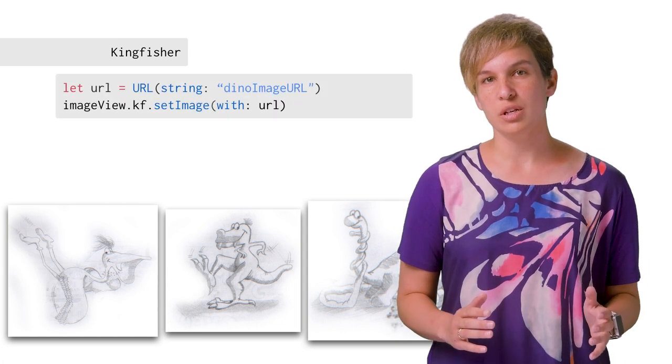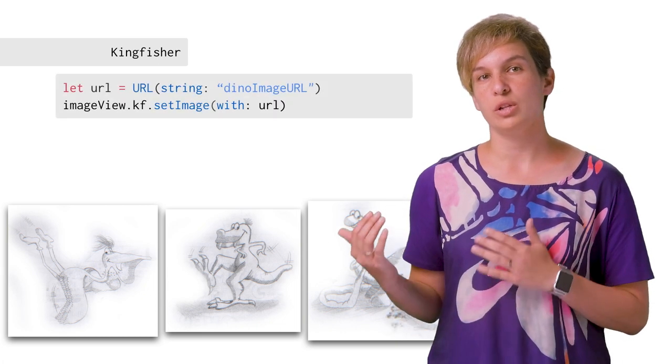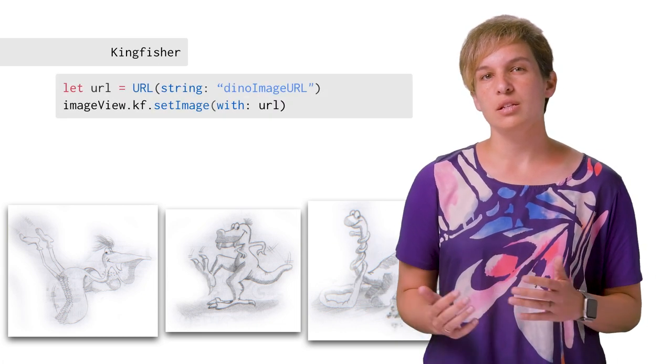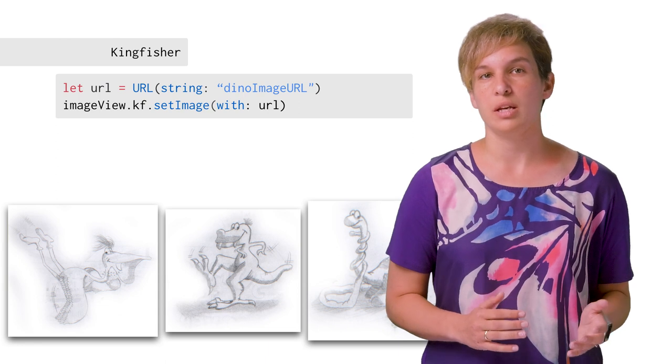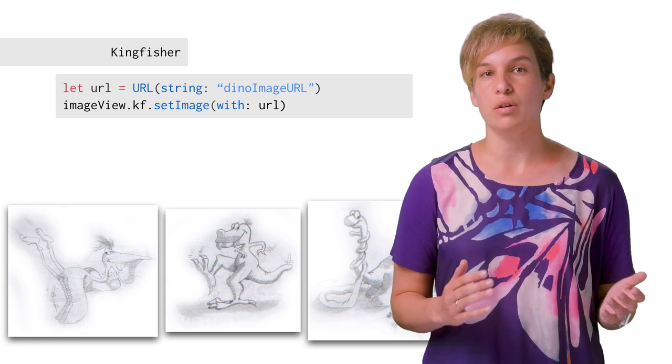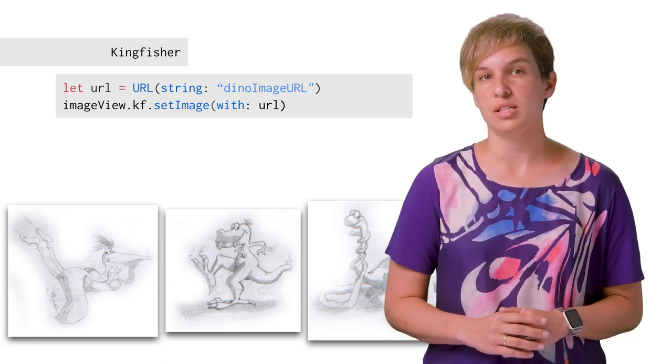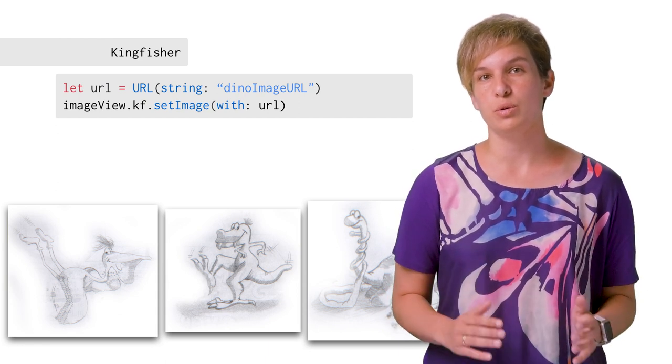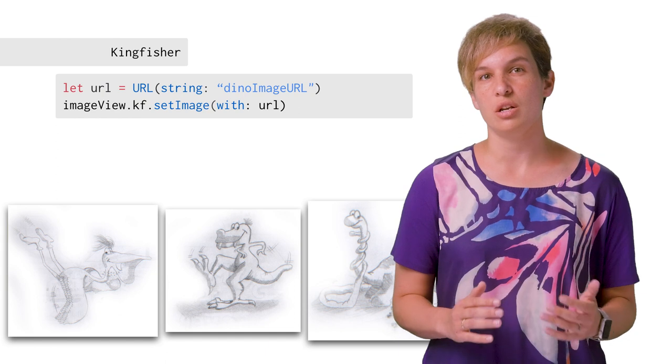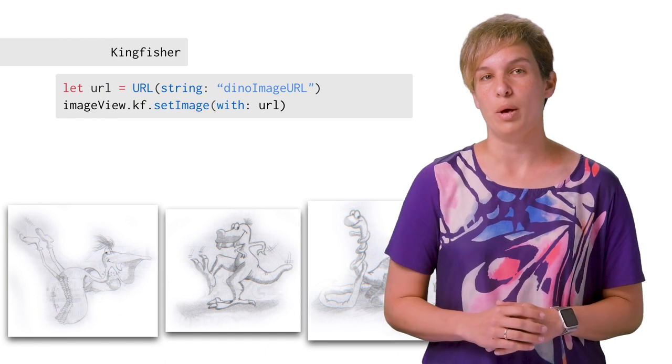The simplest use case will look like this. This will allow you to load the image of your choosing, cache it, and if you'll attempt to load the same image later, it will be retrieved from cache and not reloaded from the web.